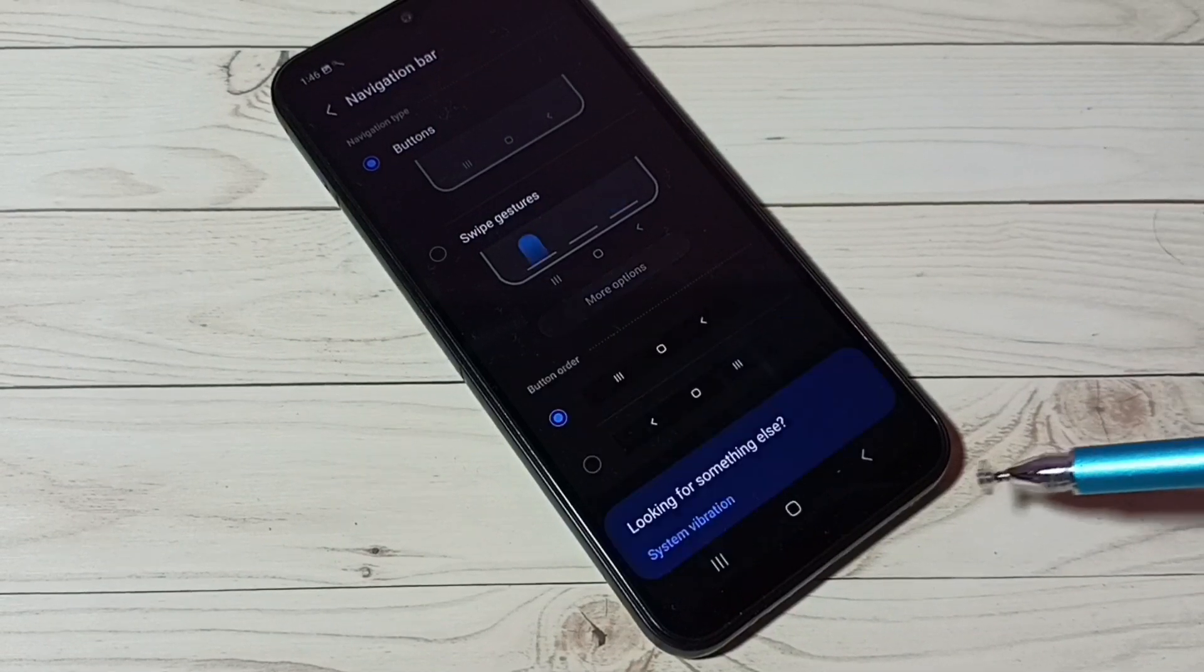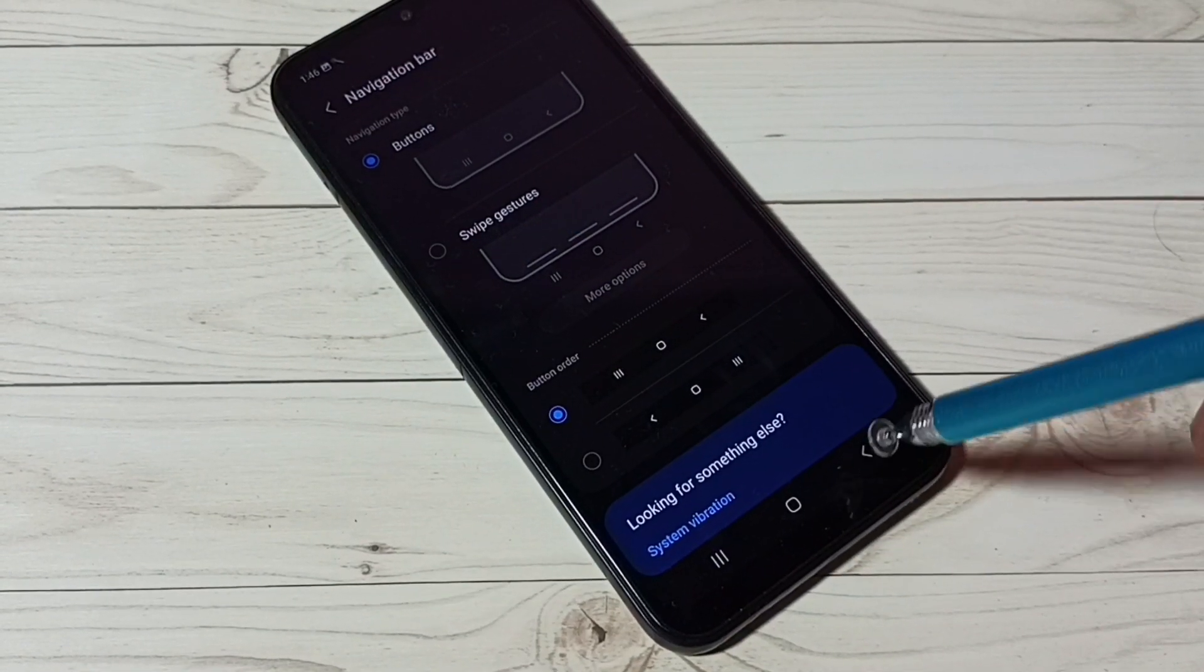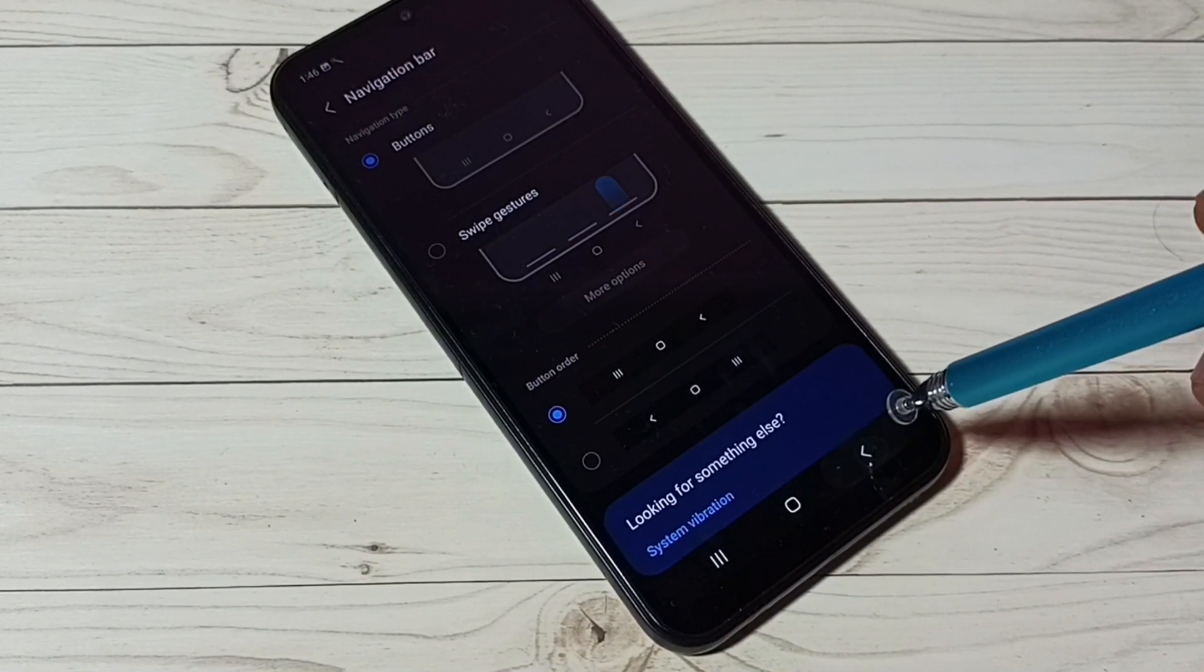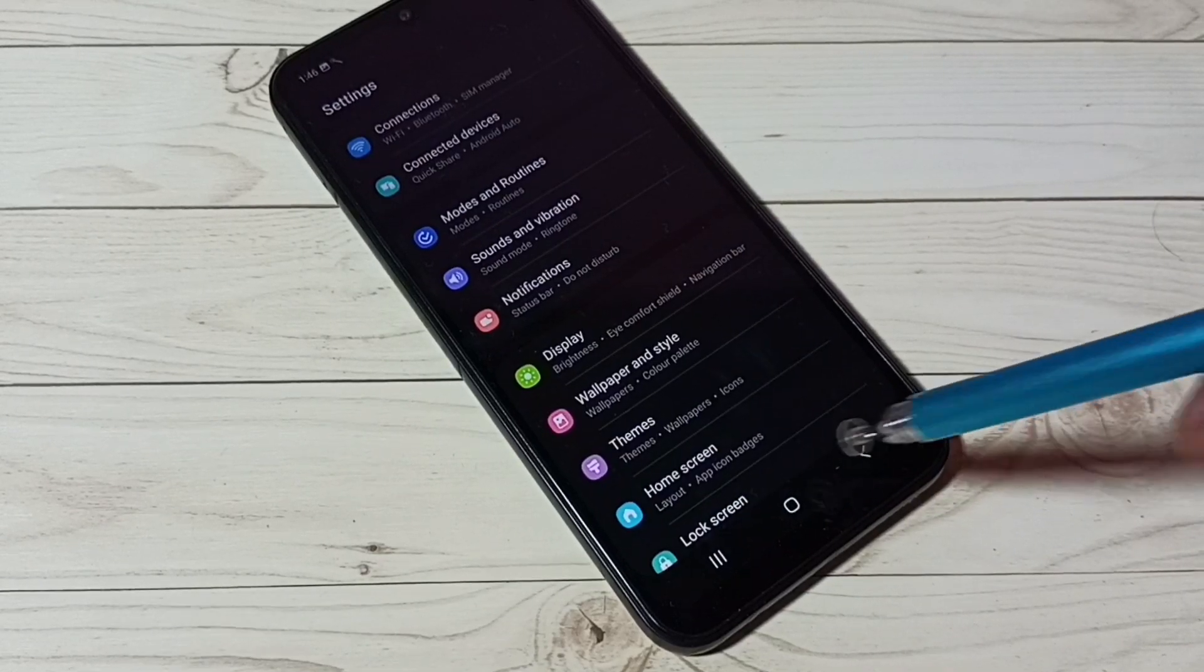Okay done. So now we can see the buttons here. So this way we can enable or disable full screen gestures.